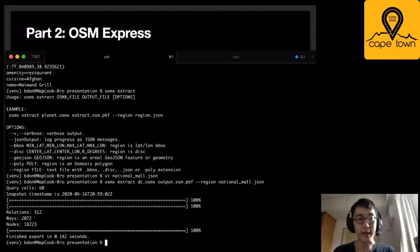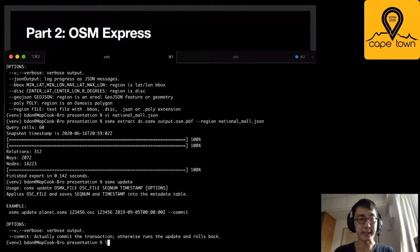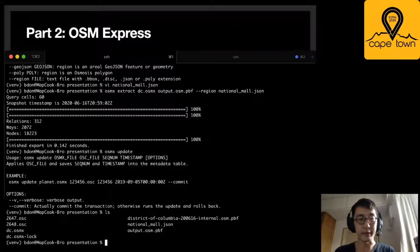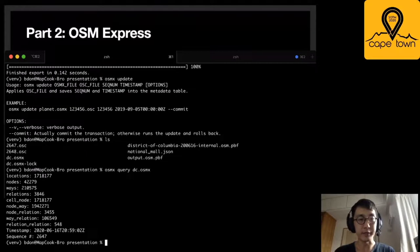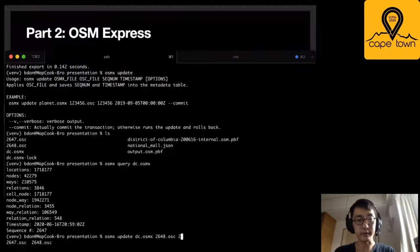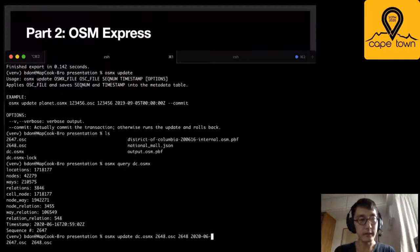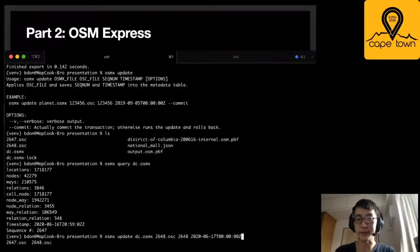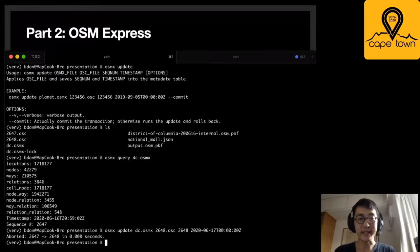I'm able to apply a diff to the database with the update command. I have a couple of OSC files. I can do an osmx query and it will show me the sequence number. Because it's on 2647, I want to update it to 2648. So I can do something like osmx update dc with 2648.osc. I need to give it a timestamp, which is something like 2020-06-17. If you're using this in real production, you would get these from the state.txt file. You can see that it applied that diff to the database quite quickly.